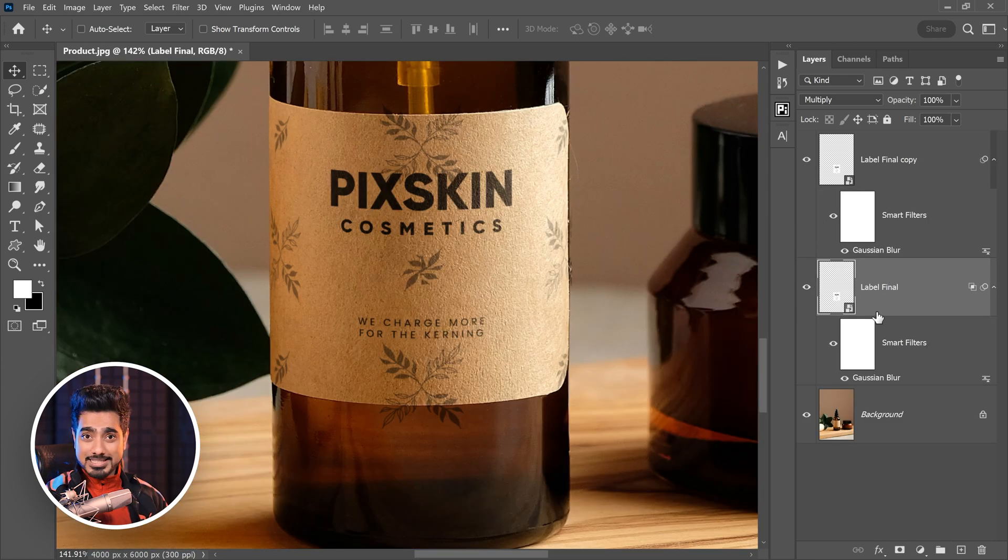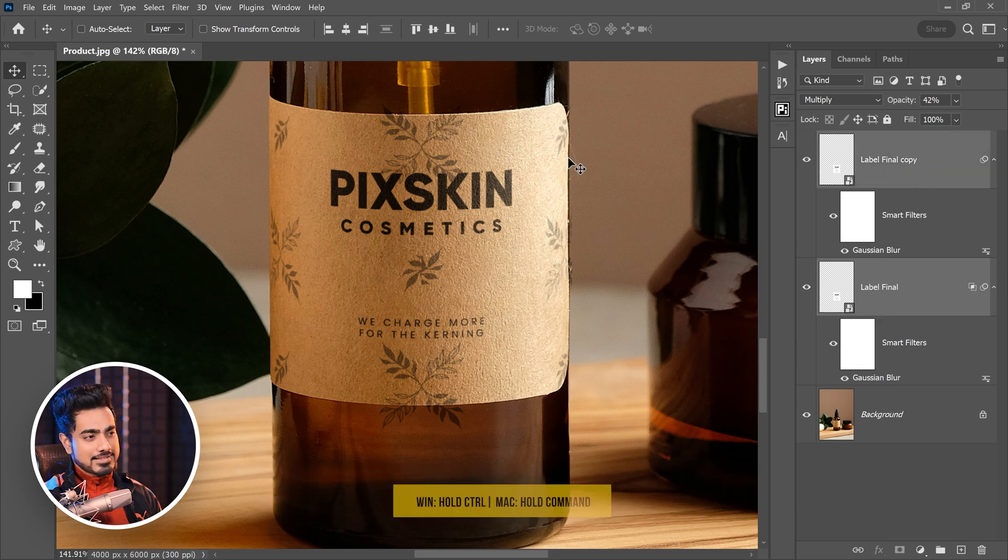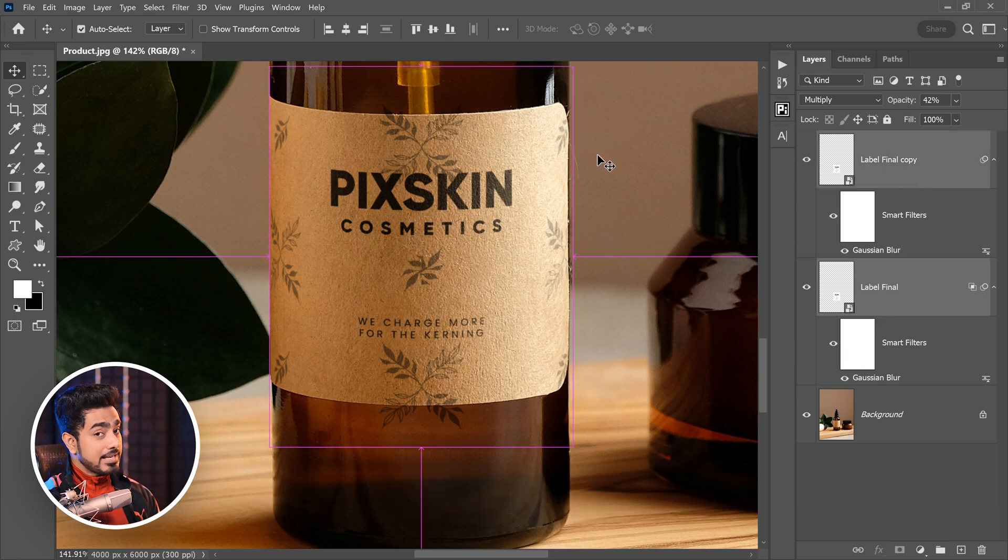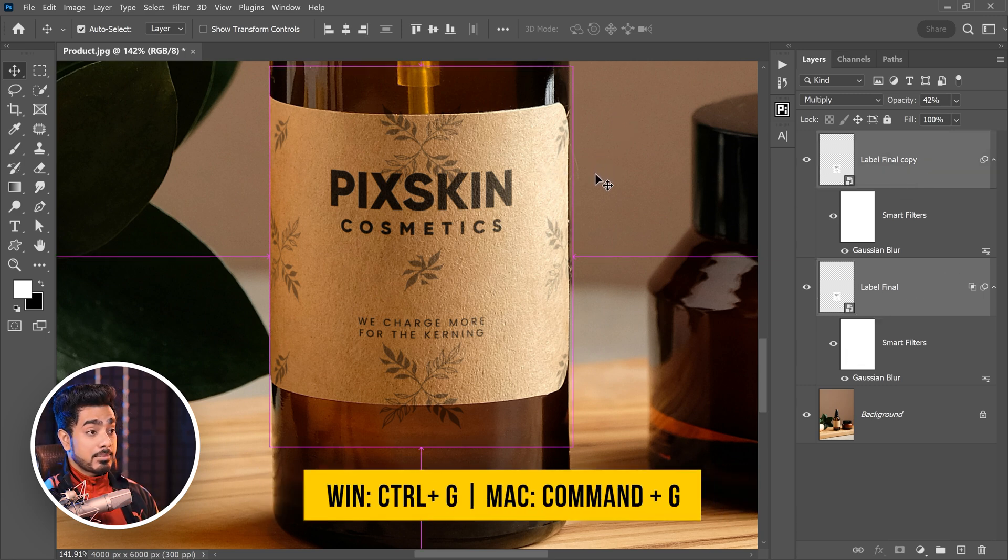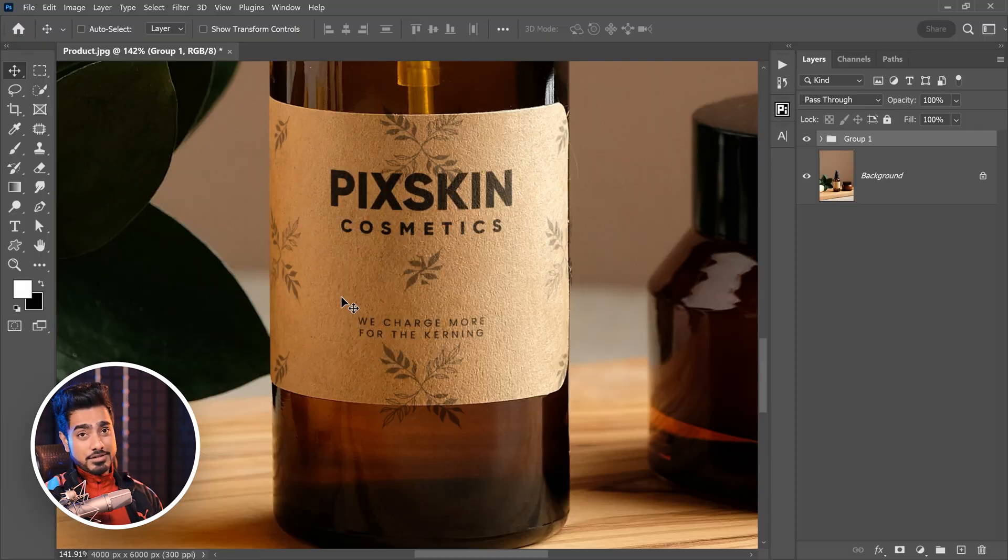Select both of these labels. Select the first one. Hold the Ctrl or Command. Select the second one. And then press Ctrl or Command G. Now, we need to make a selection of the label. For it, select the background image.